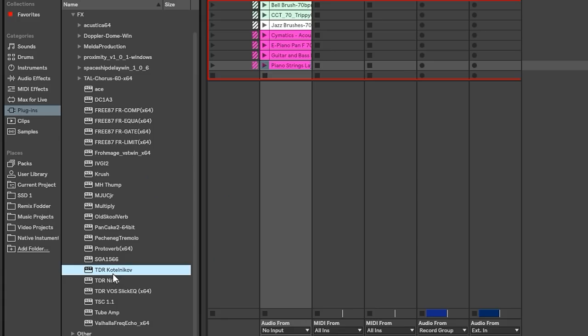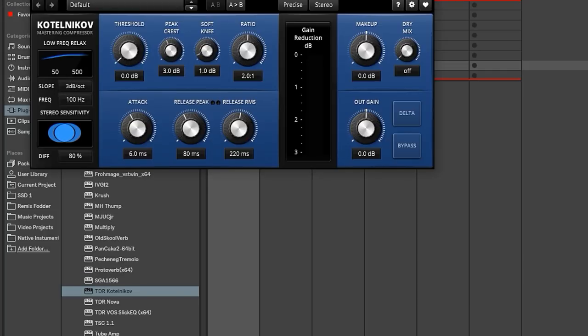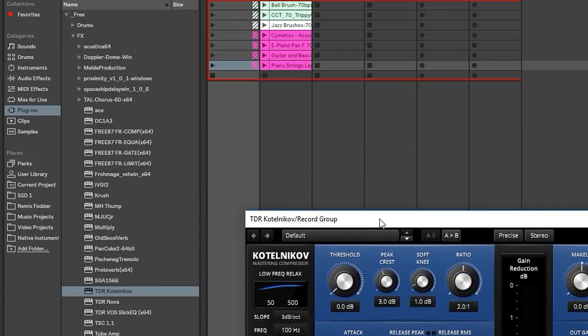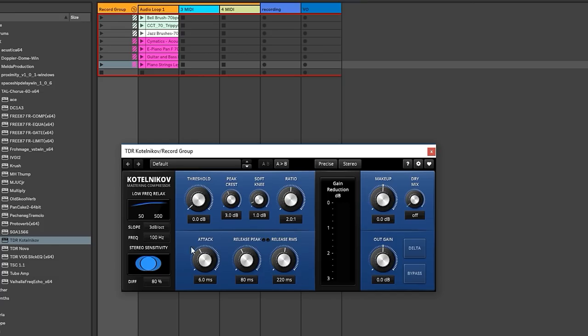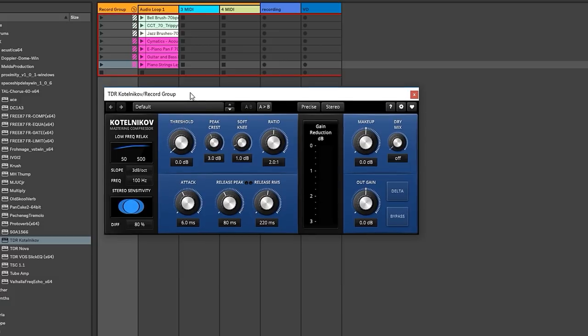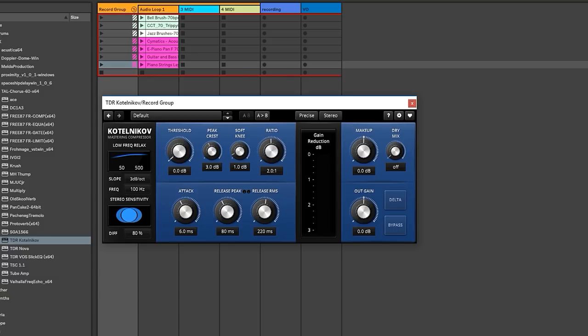I'm going to grab the TDR Kotelnikov, and we're going to drop it on our record group before this limiter. First of all, what's a compressor? A compressor is a dynamics plugin that using these settings here will reduce the dynamic range of the signal coming in. So based on the threshold, which is a certain amount, and the ratio, it will squash the signal. And compression is a very, very useful tool in small amounts and in large amounts.